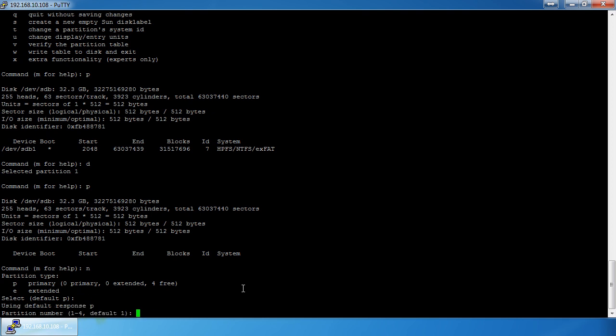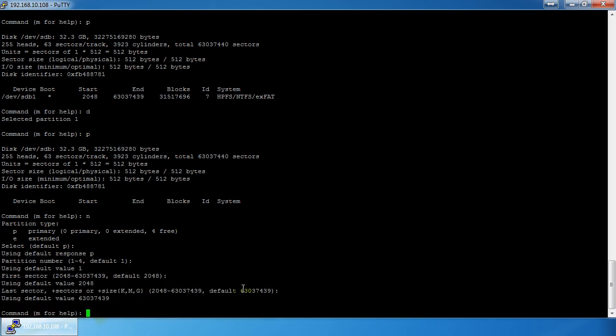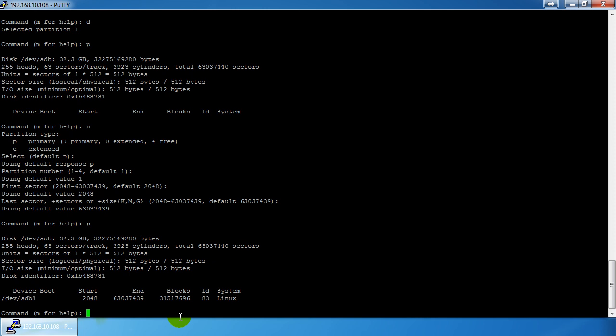It's going to be primary, and I just accept the defaults all the way through, which uses the whole thumb drive. Doing `p` to print shows sdb1 with an ID of 83 — Linux — which would be acceptable for ext4 or ext3, but that's not what we want. We want LVM, so we set the type with `t`.